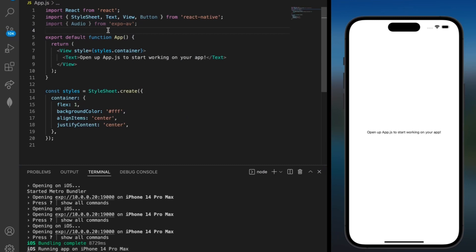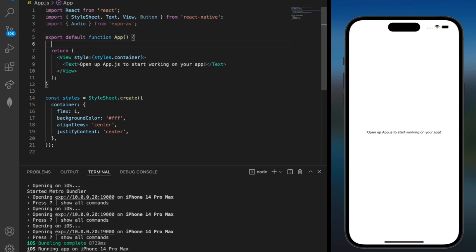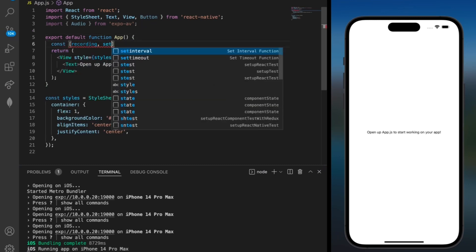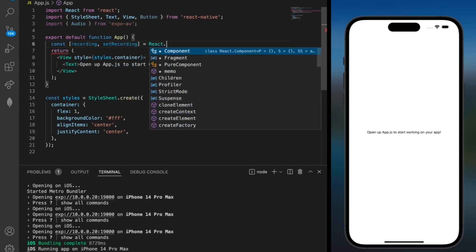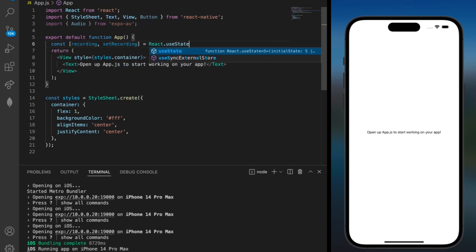Inside of our app before the return statement we can create some constants for recording. So here I'm going to add const recording and set recording. And here we'll use the react.use state just to set it to a default value.